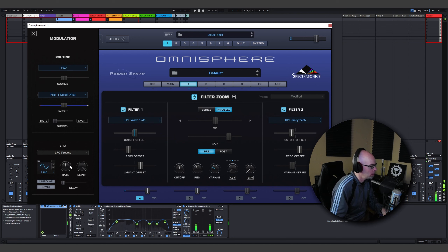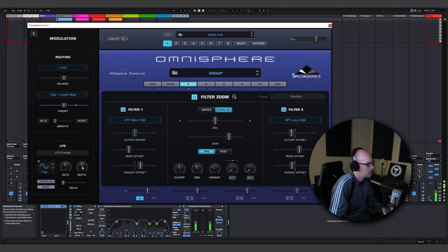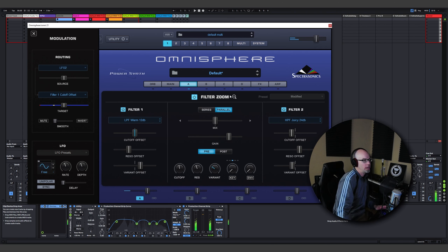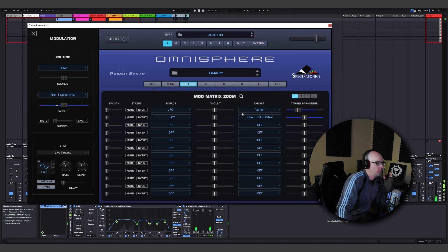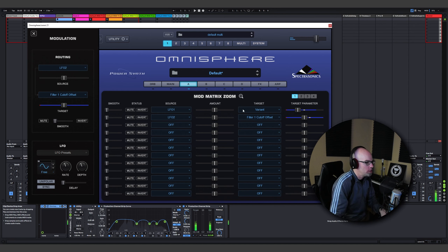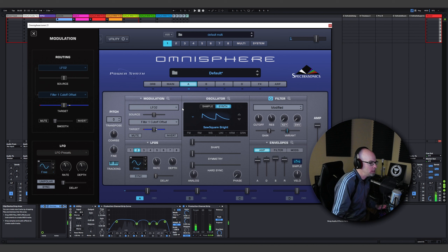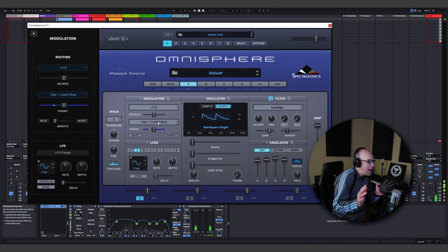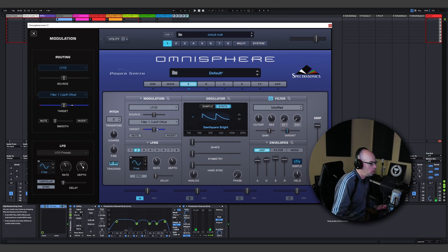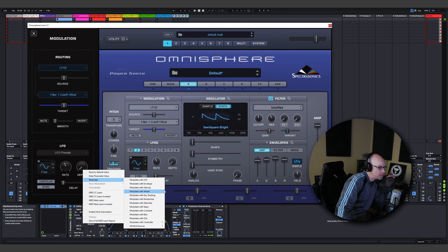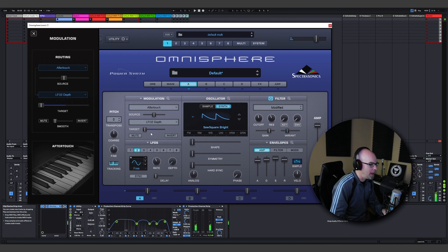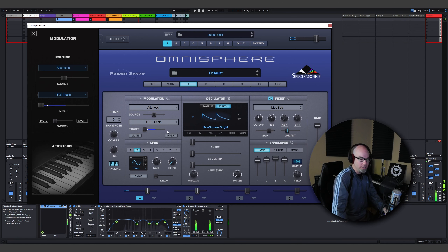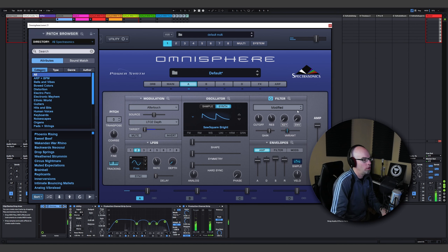What if this effect is now dependent on aftertouch? So this effect only happens with aftertouch. We go to depth, lower it all the way down to zero, and say modulate — all mod sources — aftertouch. Now when I lay into the keys, I get that cool offset effect.